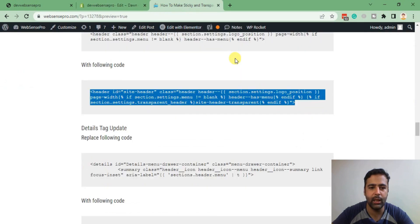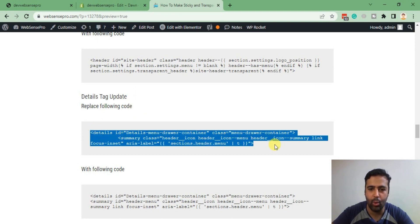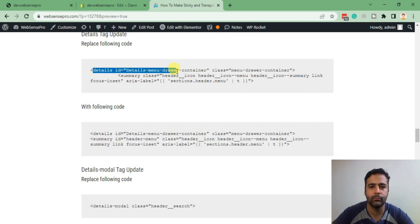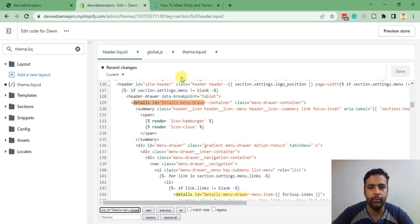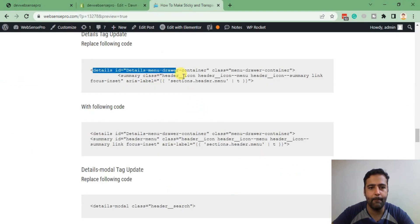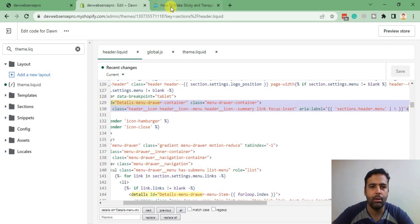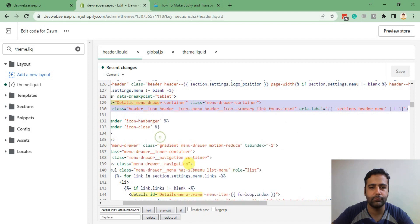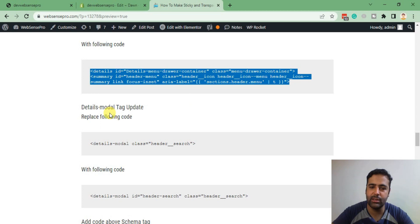Go back to the tutorial. Now we will update the detail stack within the header.liquid file. That's the code we'll be replacing with the following. Search for it — here's our code: the summary class header. These are the two lines I'm going to replace with the new code. Copy and paste it. Hit Save again.